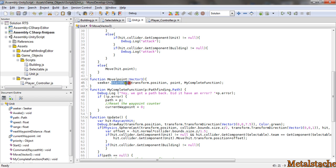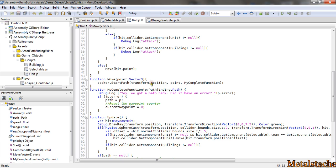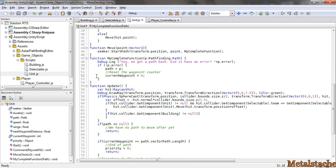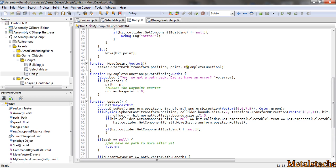This is where seeker comes into play, where you call the function start path and you give it the current position and the position that you want to move to, and then a callback function for when the path is ended and you've reached the end and the unit is stopped.